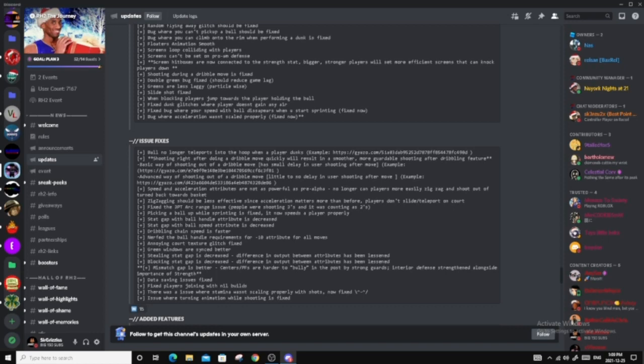Stat gap with ball hand dodge beats is decreased. Stat gap with ball speed attribute is decreased. Dribble chain speed is faster, that's good. Nerf the ball handle requirement for minus 10 attributes for all moves. Annoying court texture glitch fixed. Green windows are synced better, so that's good. Stealing stat gap is decreased. Difference in output between attributes has been leased. Blocking stat gap is decreased. Mismatch gap is better. Centers and PFs are harder to bully in the post by stronger guards. Interior defense strengthened alongside importance of strength. So now, bigs are going to have a hard time guarding guards in the perimeter. But now, smalls are actually going to have a hard time guarding bigs in the paint. So that's good news.